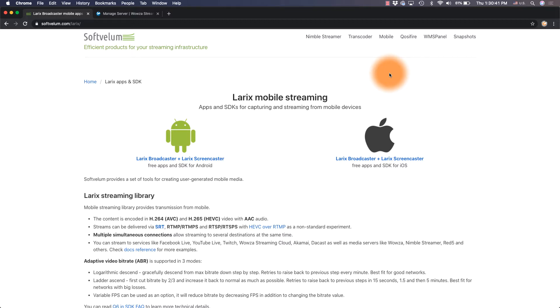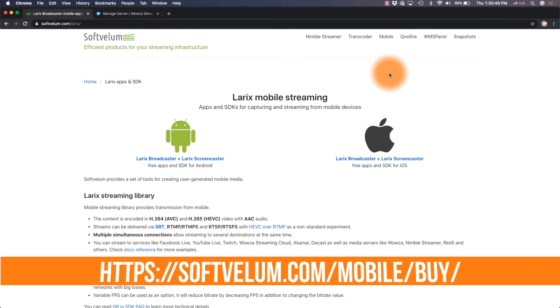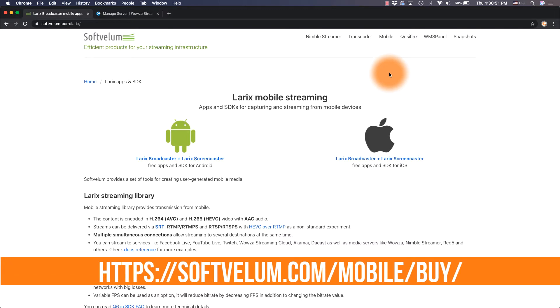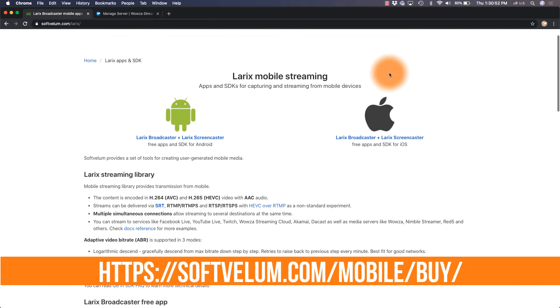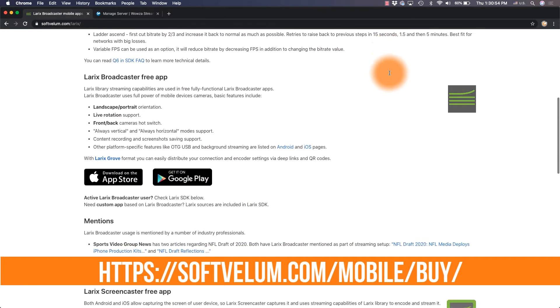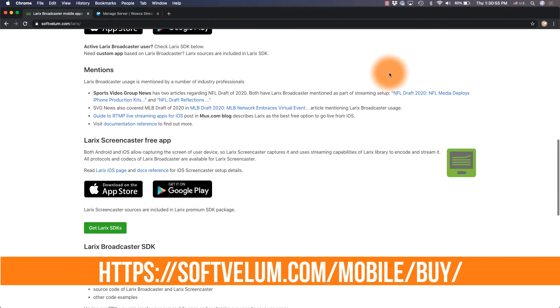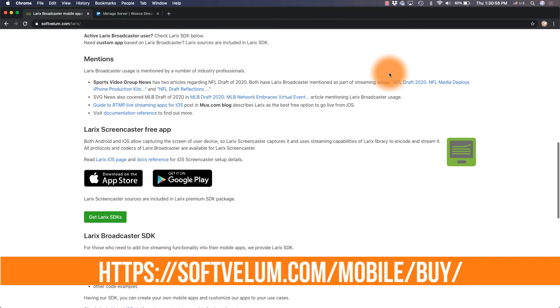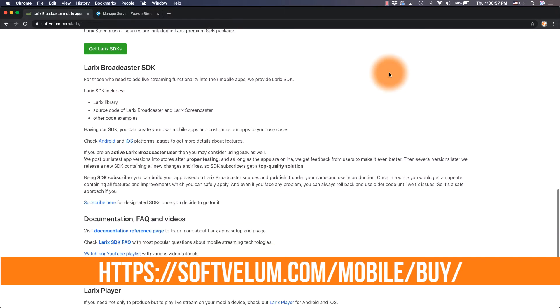For those developers looking to create their own live video streaming app to connect to Wowza Streaming Engine or Wowza Streaming Cloud, we highly recommend Laryx Broadcaster SDK and Laryx Playback SDK. Both are available for purchase from softvellum.com.